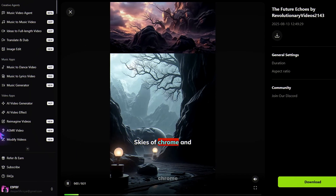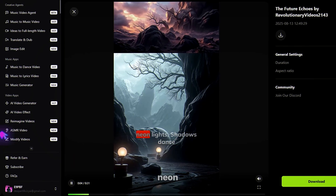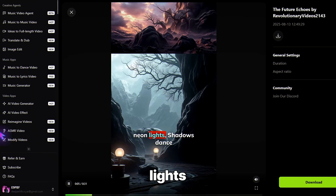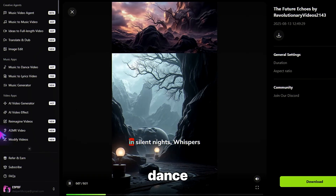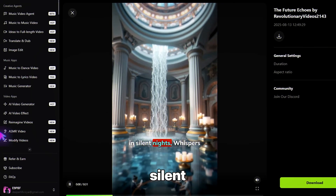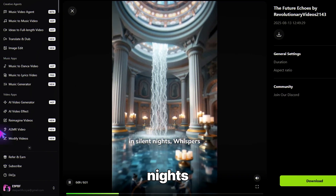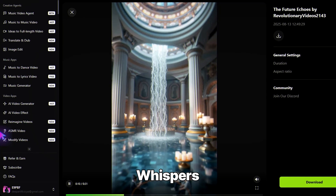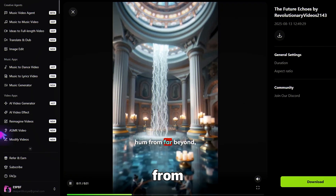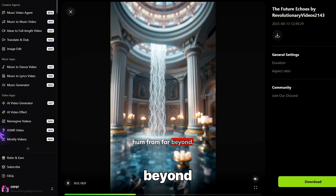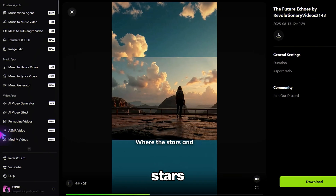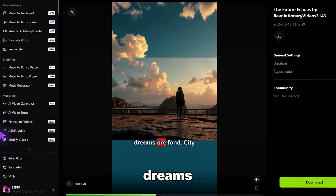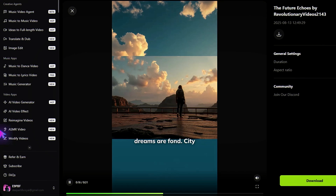[Demo lyric video output: Skies of chrome and neon lights, shadows dance in silent nights, whispers hum from far beyond, where the stars and dreams are fond.]